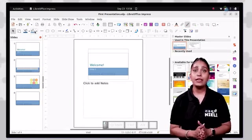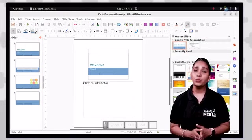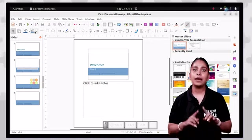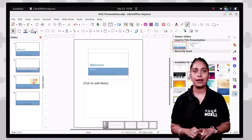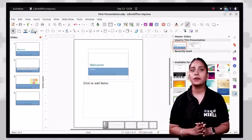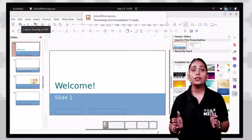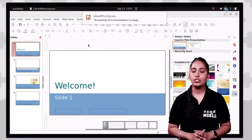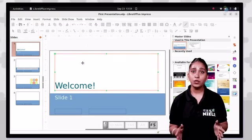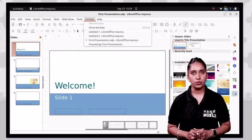The slide show view completely fills the computer screen with a single slide. This view is used for rehearsal or the actual slide show, and the user cannot make any changes during this view. To access this view, press the F5 key from the keyboard.